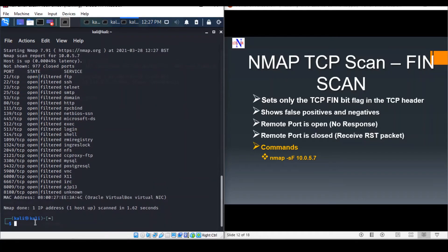The FIN scan is initiated using the following NMAP command. It suggests that the ports are open-filtered, pretty much the same output as the previous one.